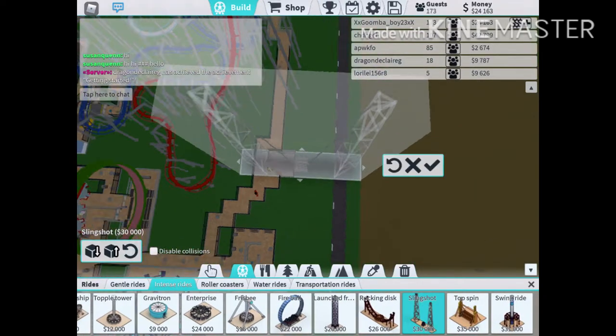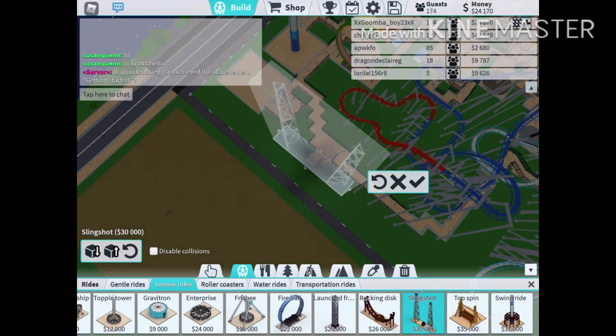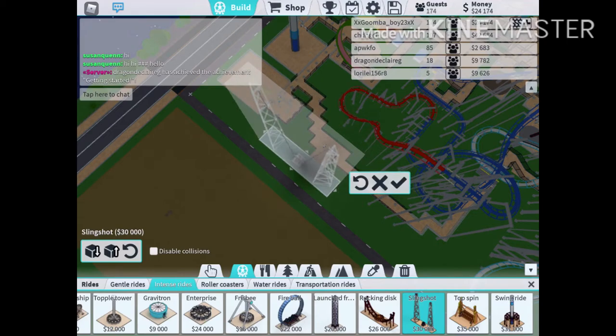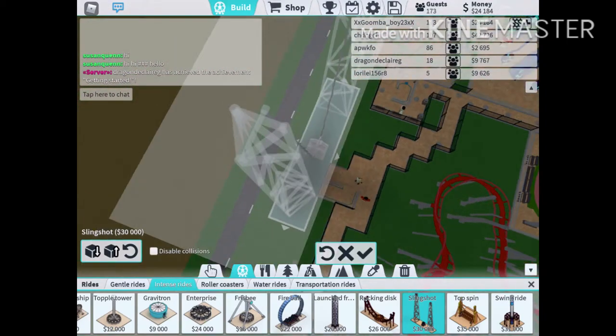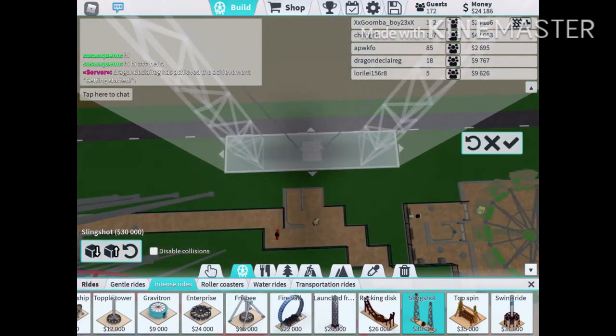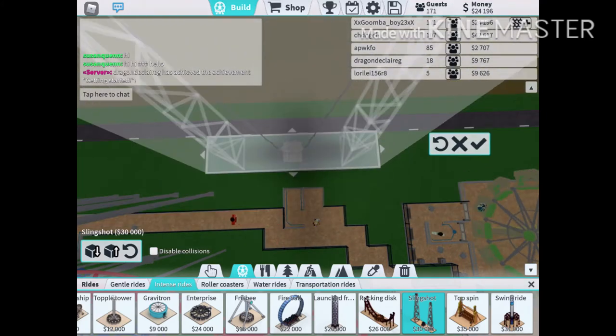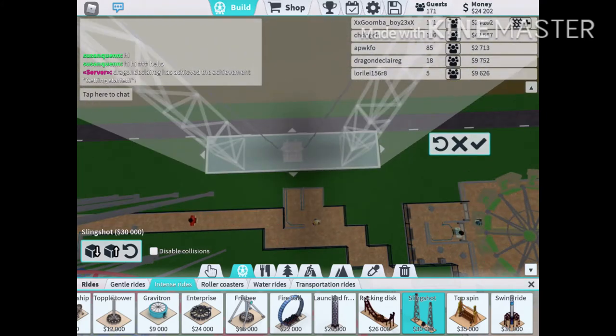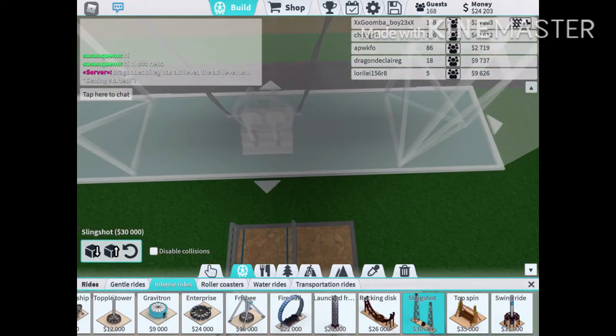This is the slingshot. I need 30,000 coins. I need 30,000 coins to get it. Yeah. I did. We'll just wait until I get 30,000. And we'll come back.